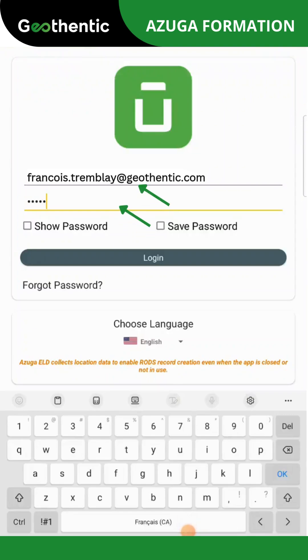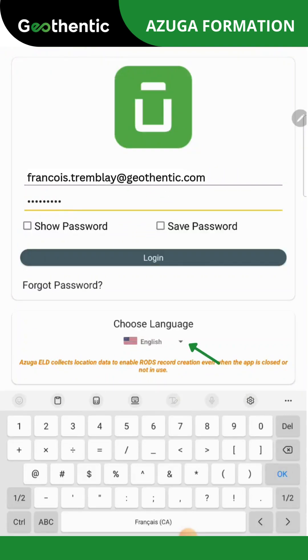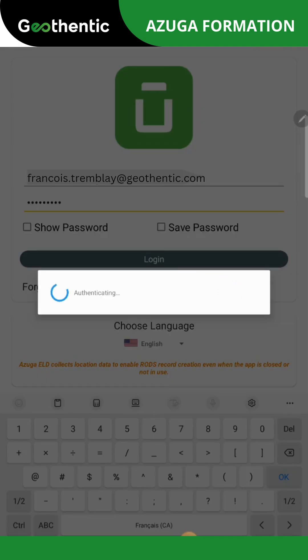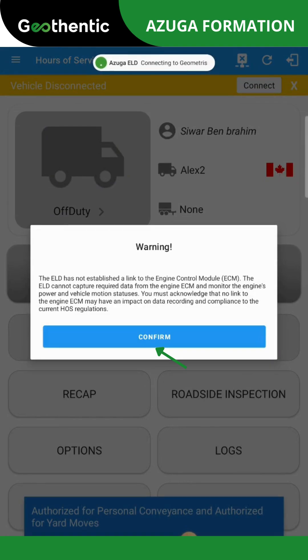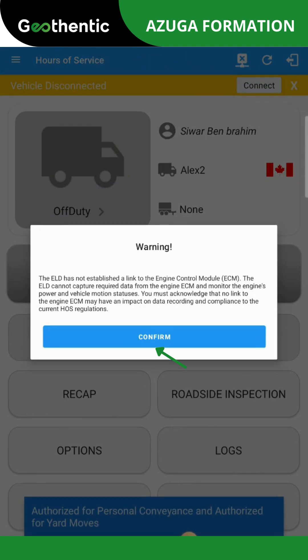To log in, enter the unique identification information. Select the desired language and then click on Login. Once logged in, a warning window will appear. Please confirm and certify the documents as needed and click on Agree.